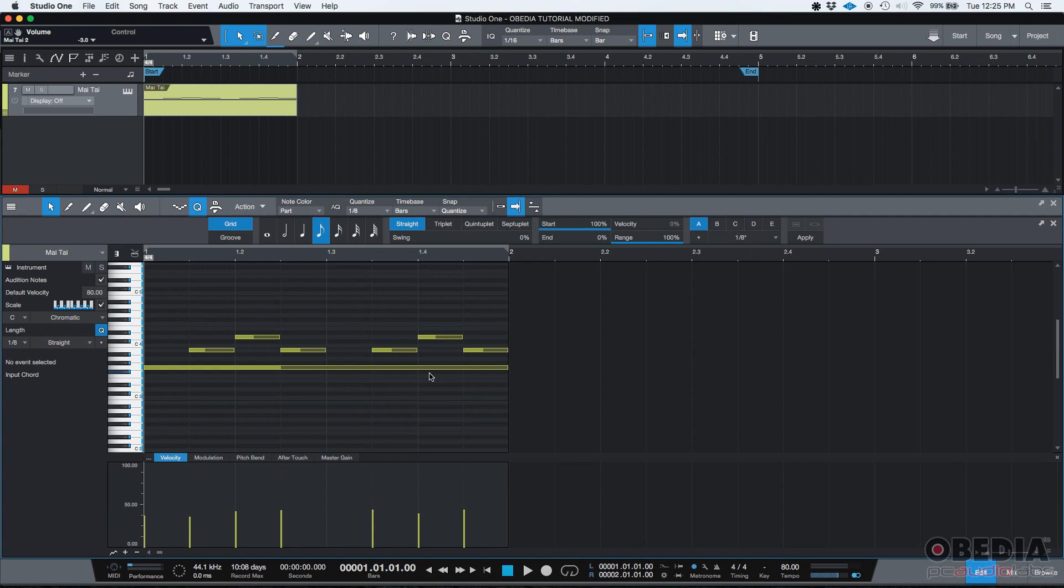So that's how you use the Extend Part2End MIDI function in Studio One.